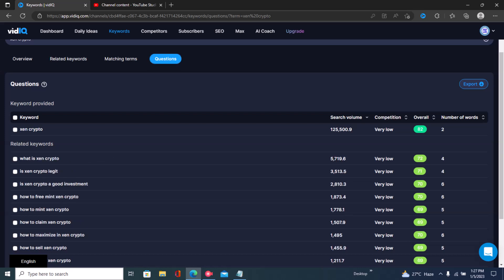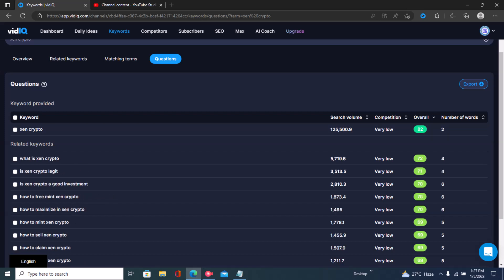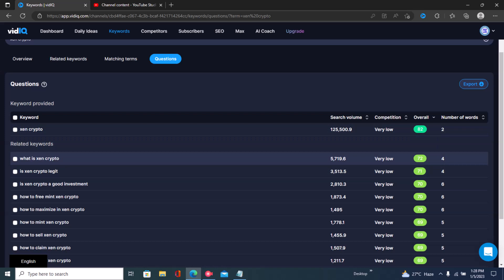If you click on this dropdown, vidIQ will arrange the video ideas based on search volume. If you click here, vidIQ will arrange them based on competition. And if you click here, vidIQ gives you a balanced overall score — it balances the search volume and competition and ranks the videos accordingly, giving you the best video ideas you can potentially rank for because they have low competition and higher search volume.